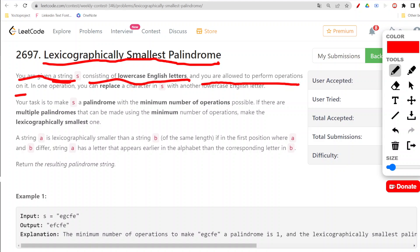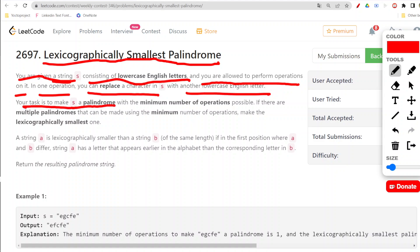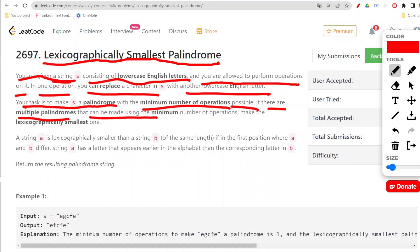You are allowed to perform operations on the string. In one operation, you can replace a character in s with another lowercase English letter. The task is to make s a palindrome with the minimum number of operations possible. If there are multiple palindromes achievable using the minimum number of operations, make the lexicographically smallest one.